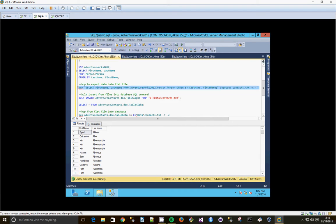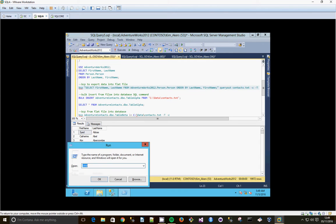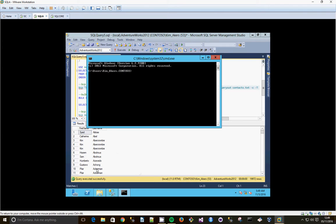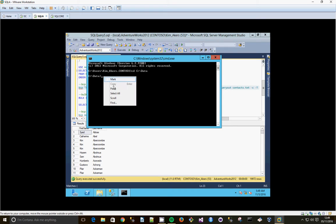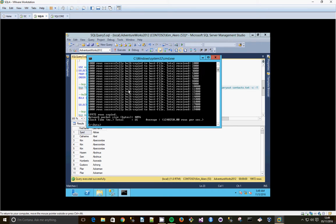So we're going to copy this command and we're going to go to Windows R, go to the command line. The first thing we're going to do actually is go to the drive that we want to import into, c data. Then we're going to paste in our BCP command. And it's done it straight away, 19972 rows.